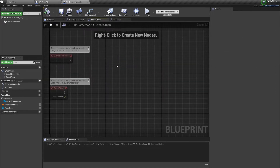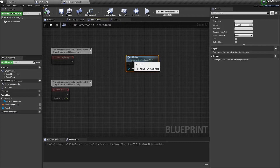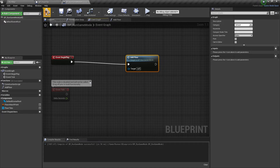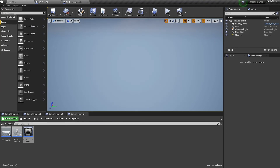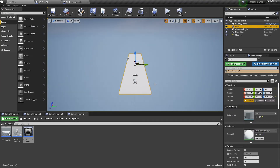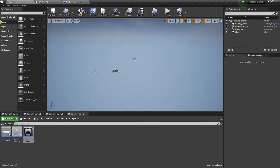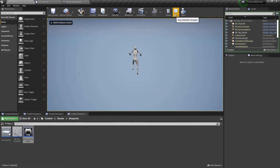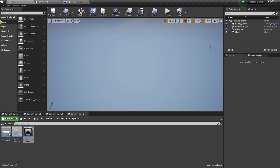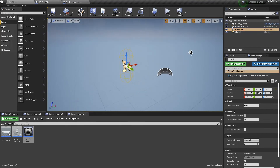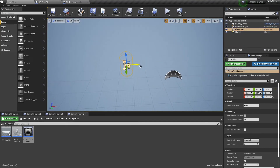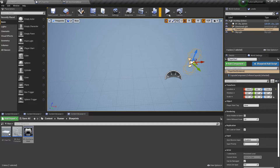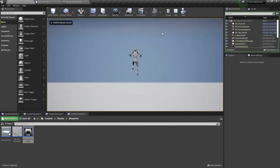Let's get into the event graph section and try to add a new floor tile here. We need to drag the addFloor function here and connect it to the BeginPlay event node. This event node will be executed right after we start playing. Now we need to open our map and remove the floor we made in the previous video. Let's play it. Our floor tile was spawned but we are falling down. This is because our player start actor position is outside the perimeter of our spawned floor tile. To fix this we need to move our player start actor forward a little — let's set its x position to 100.